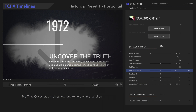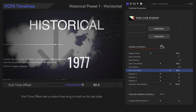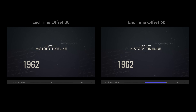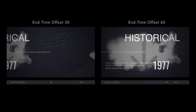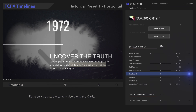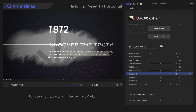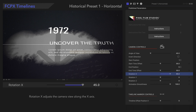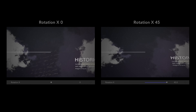End Time Offset lets us select how long to hold on the last slide. If we set End Time Offset to max, the movement before the last slide will speed up to compensate. Rotation X adjusts the camera view along the X-axis.